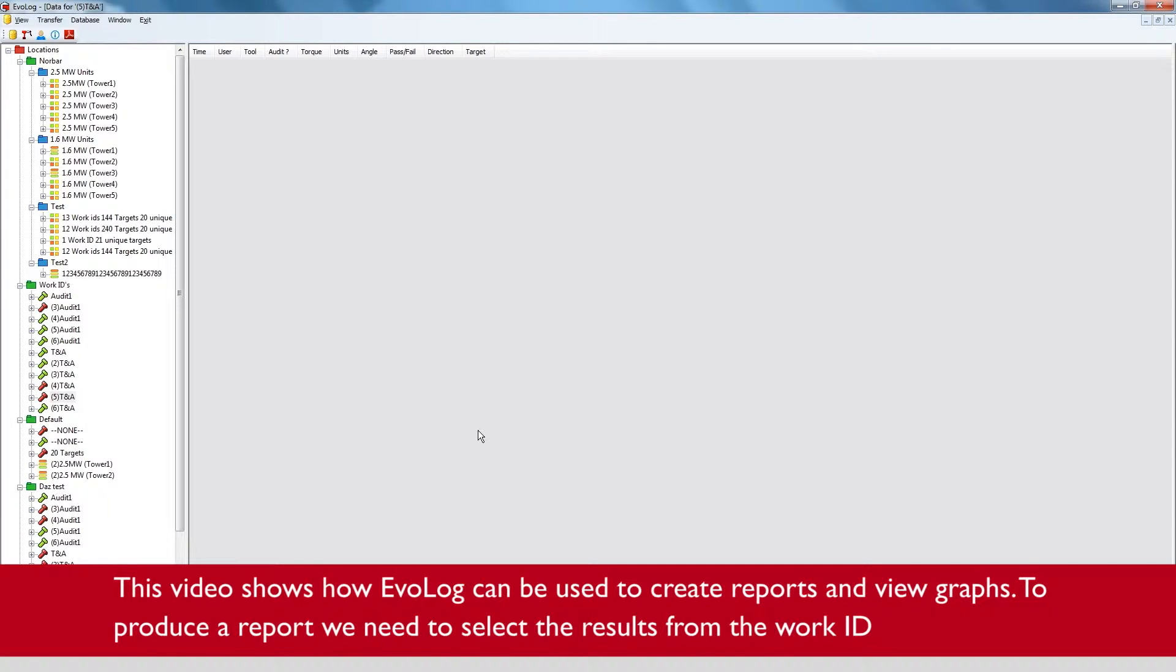This video shows how EvoLog can be used to produce reports and view graphs.